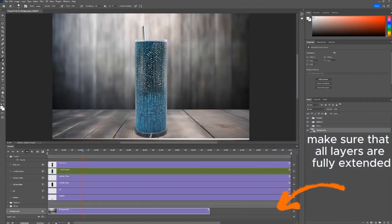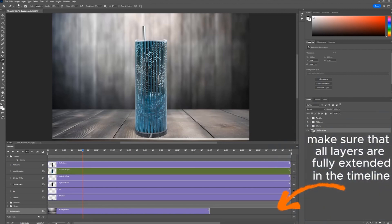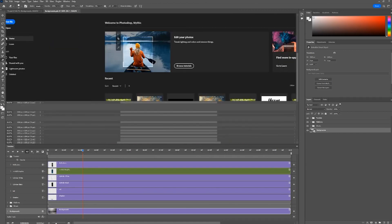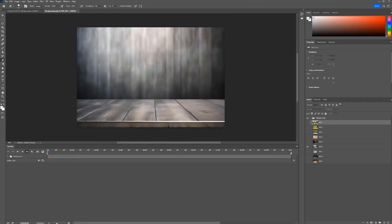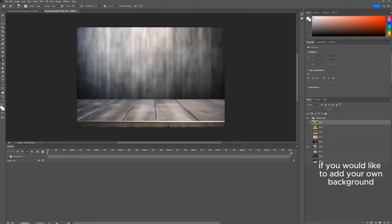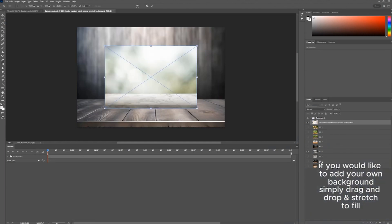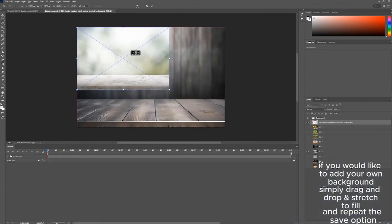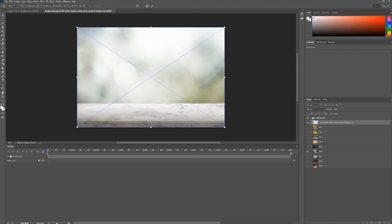Make sure that all layers are fully extended in the timeline. If you would like to add your own background, simply drag and drop, stretch to fill, and repeat the Save option.